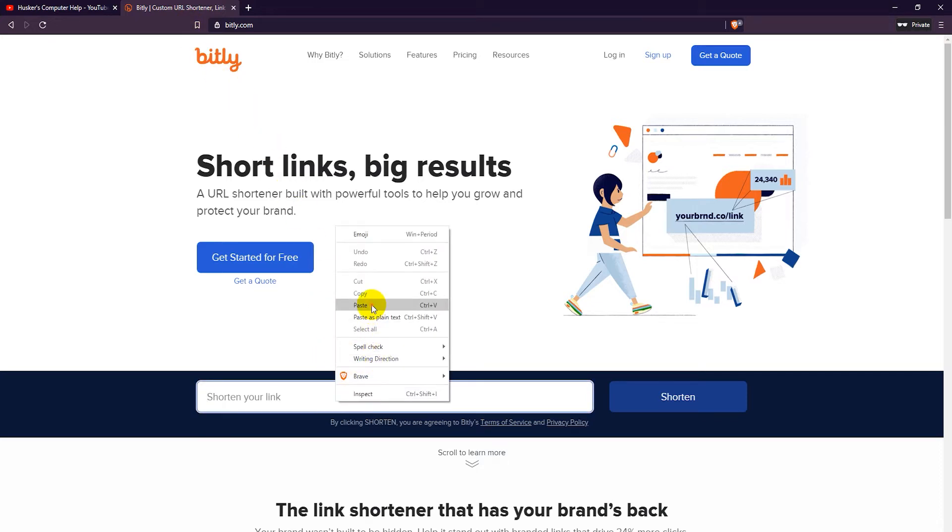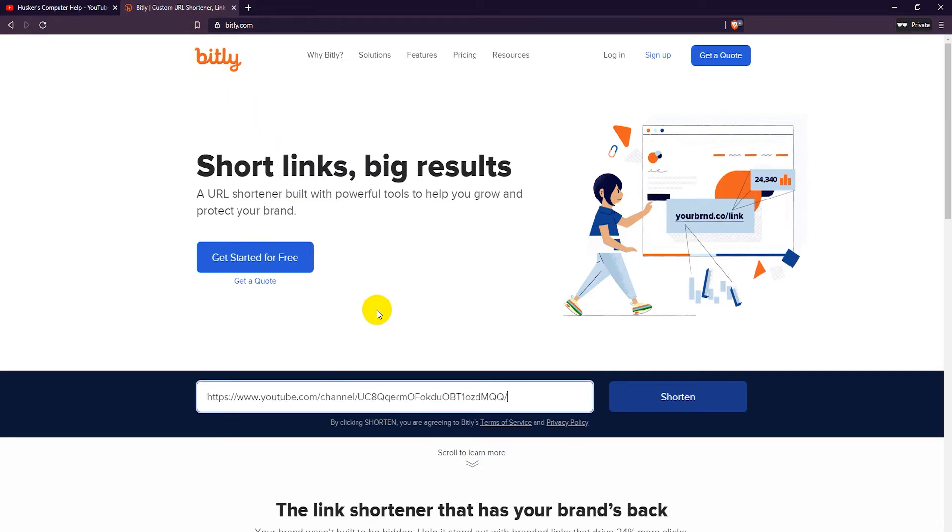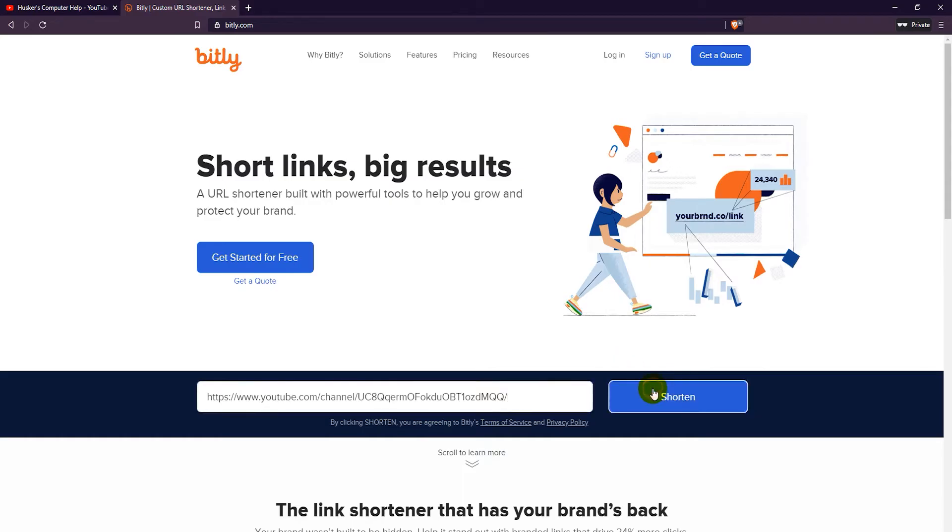The free account option also provides you with much more detailed statistics for tracking your links.